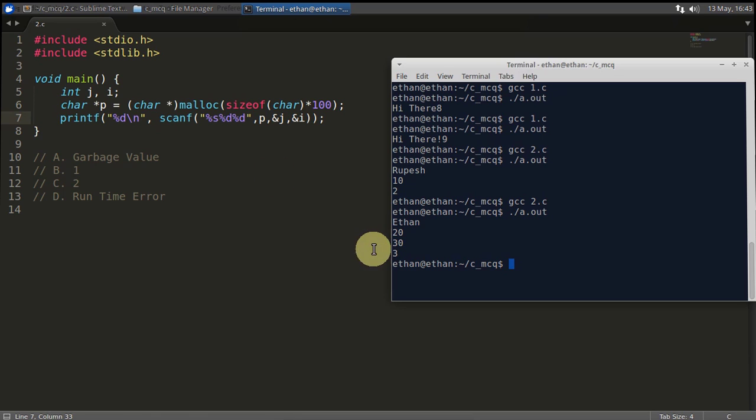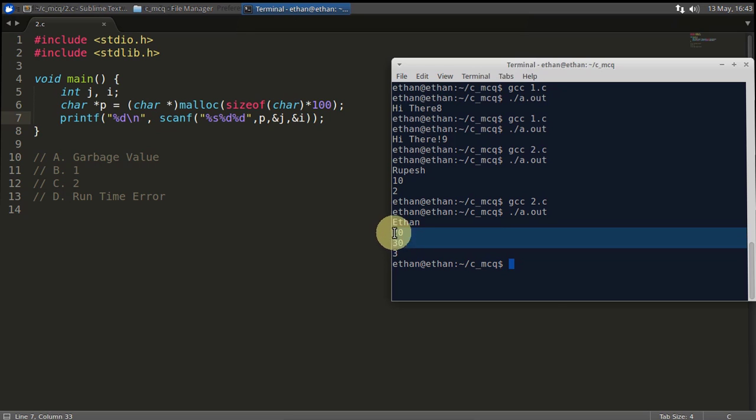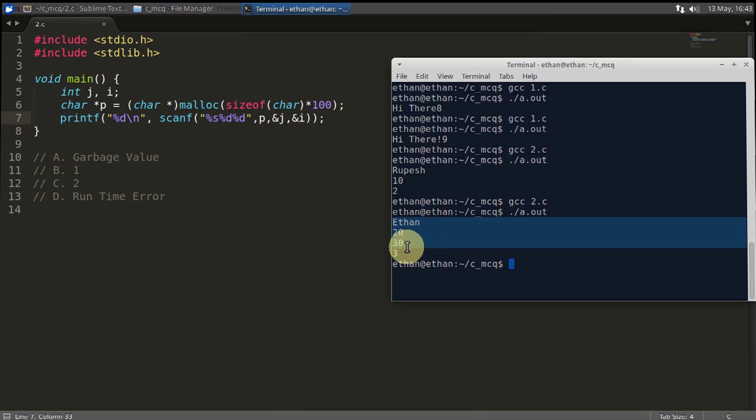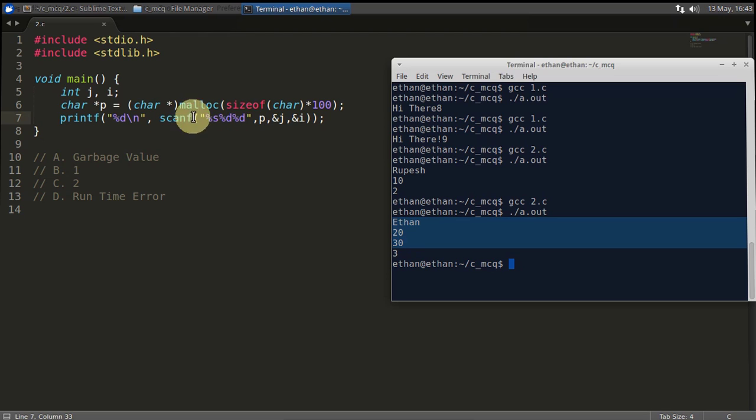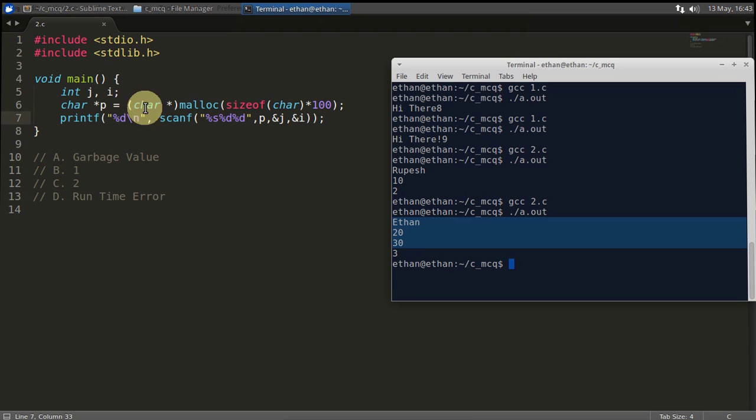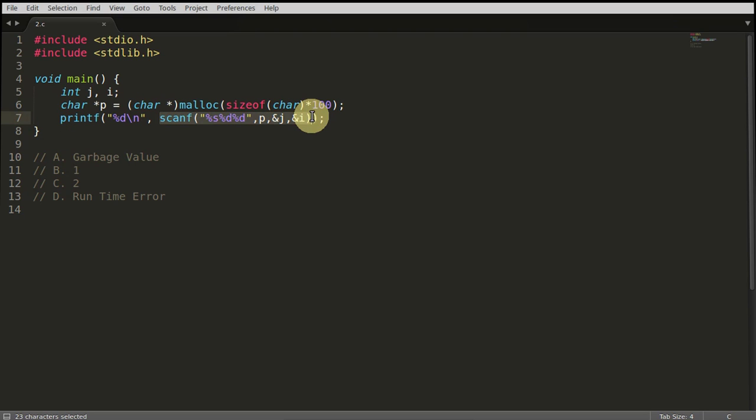It read three elements successfully. That's why it is returning three. Who is returning three? scanf is returning three after reading all these three values. And printf is printing just three, which is coming from scanf like this.